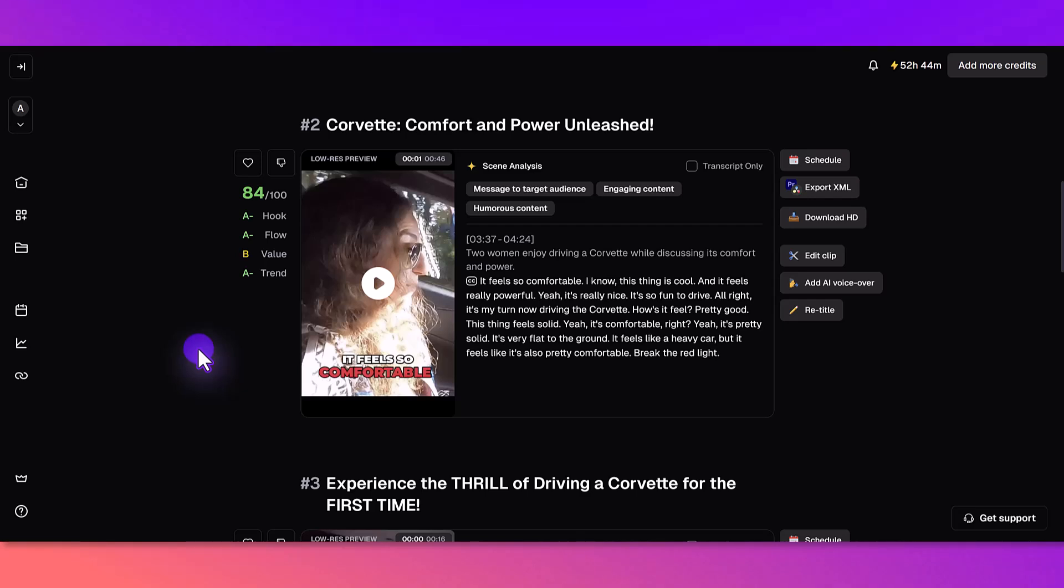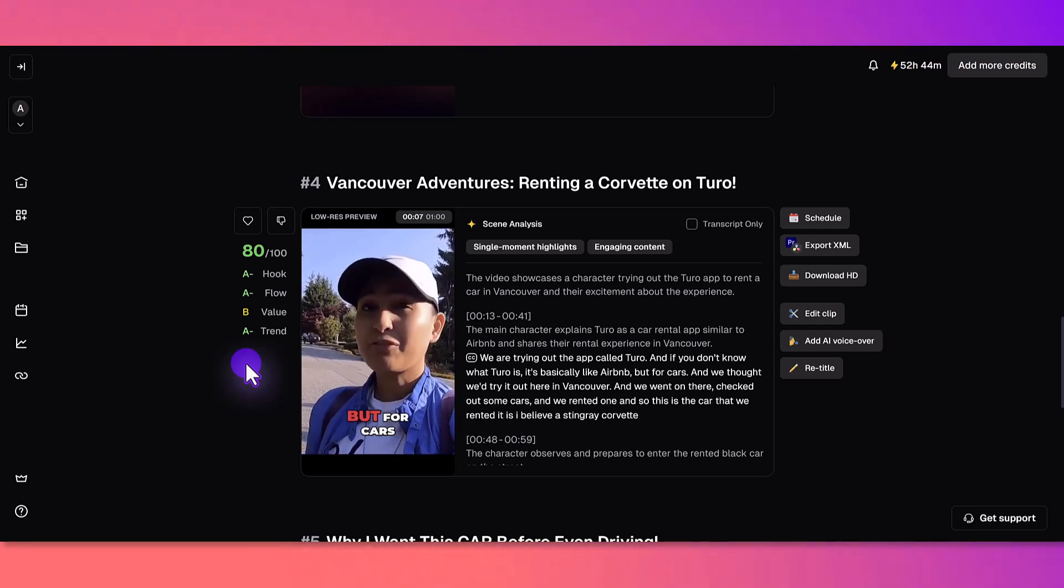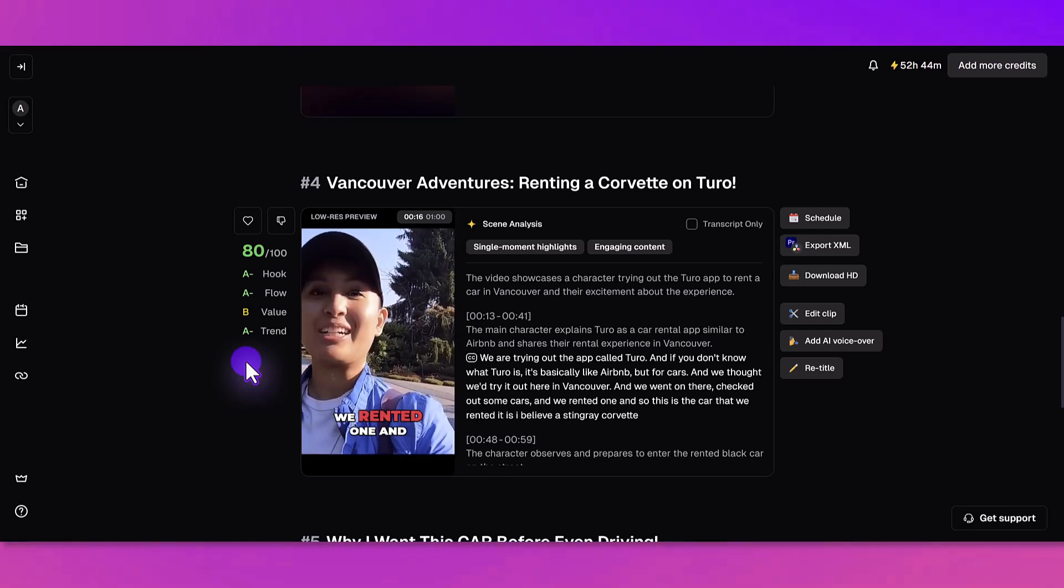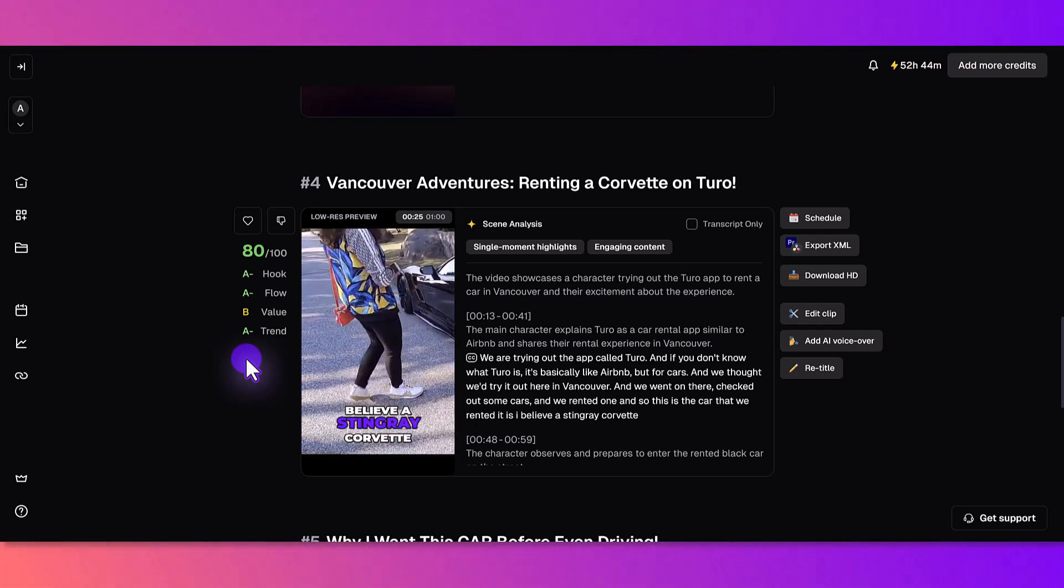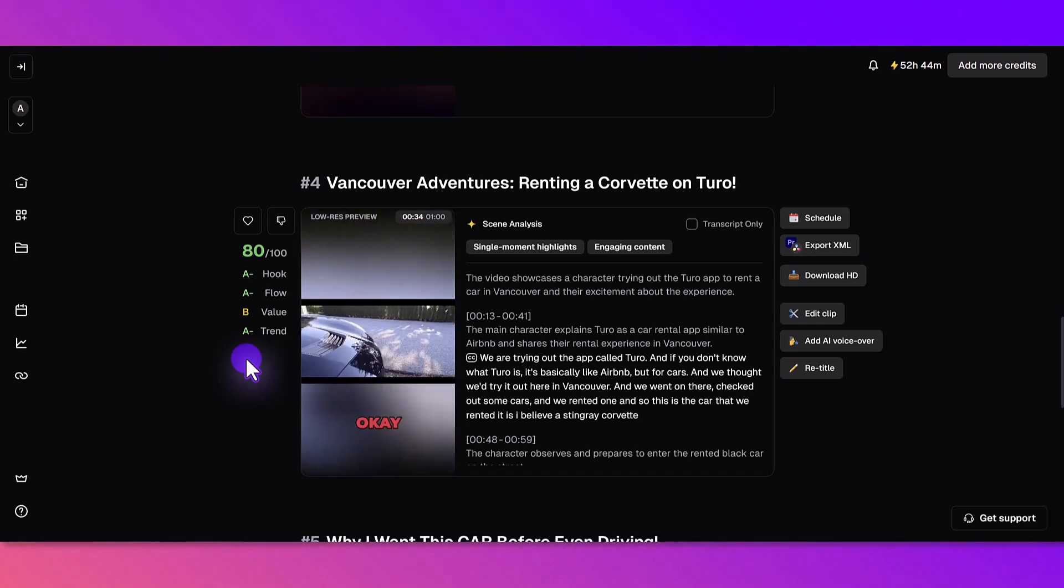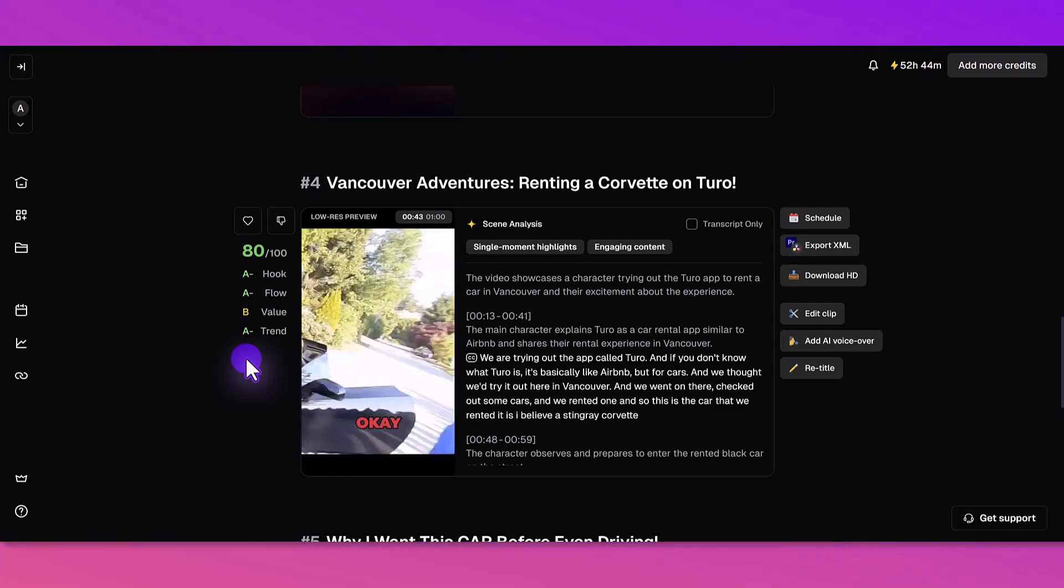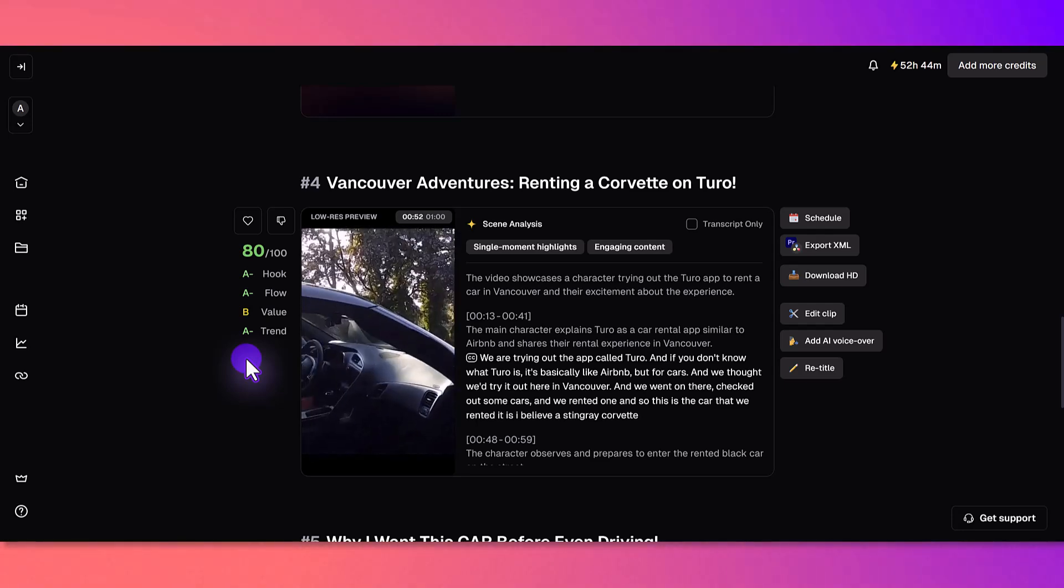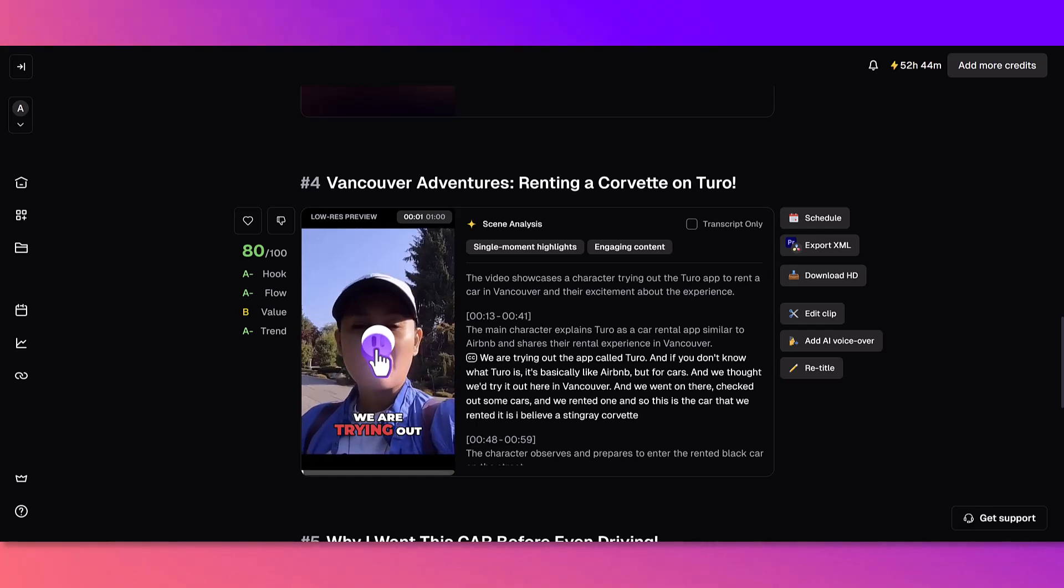[Second clip plays: 'We are trying out the app called Turo and if you don't know what Turo is, it's basically like Airbnb but for cars. We thought we'd try it out here in Vancouver. We went on there, checked out some cars and we rented one. This is the car that we rented, it is I believe a Stingray Corvette. I guess we're just going to get in the car and go. This thing is a beast, it looks beautiful. We're about to get into this thing. So easy, they just gave us the keys and I guess we just drive. All right, here we go. Decent amount of trunk space.']